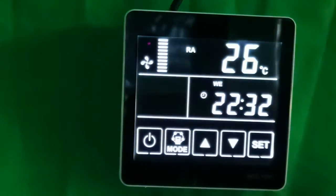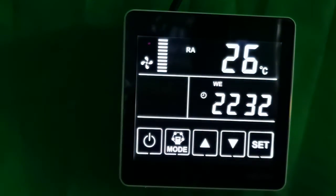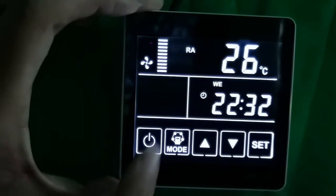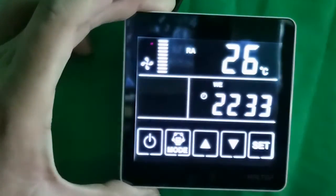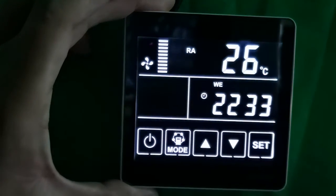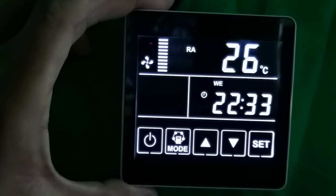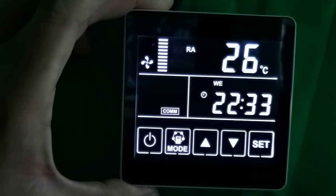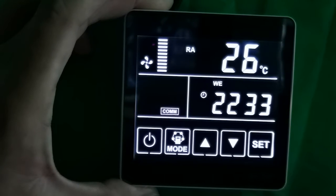It is used to turn on — now I turn it on — or turn off the equipment. Press it again and it's off now. And when it is turned on, the backlight of the display screen will be on, and it will be off if there is no operation within 30 seconds.